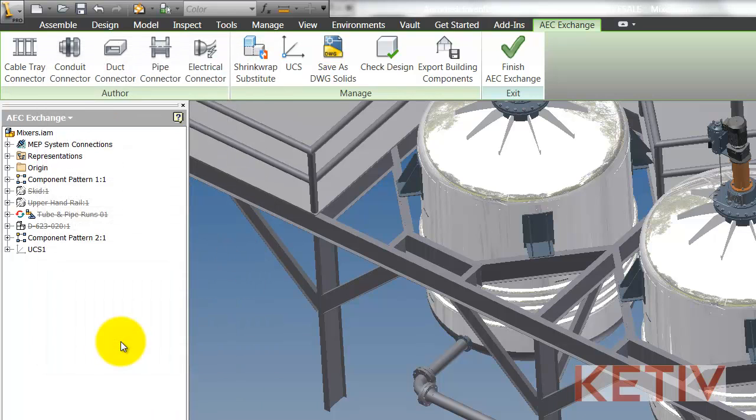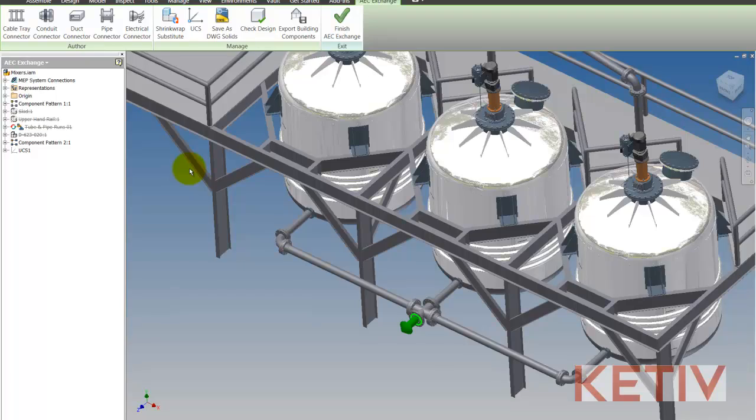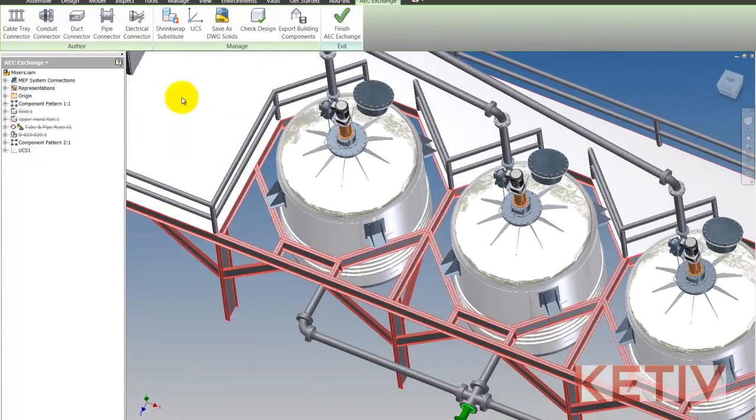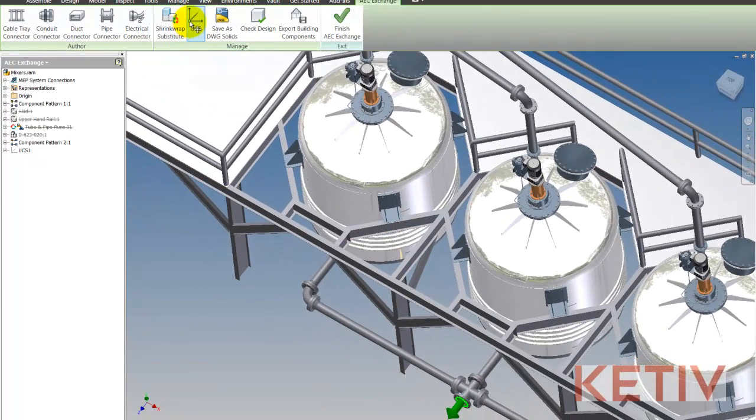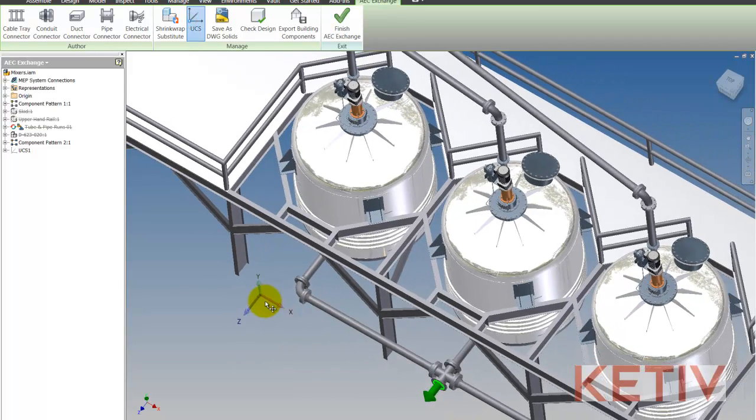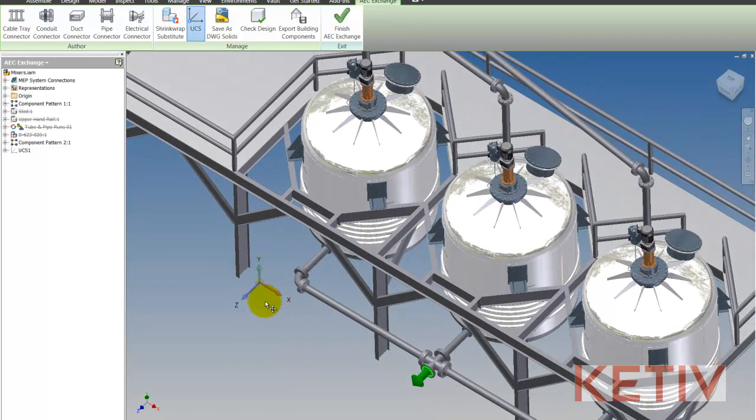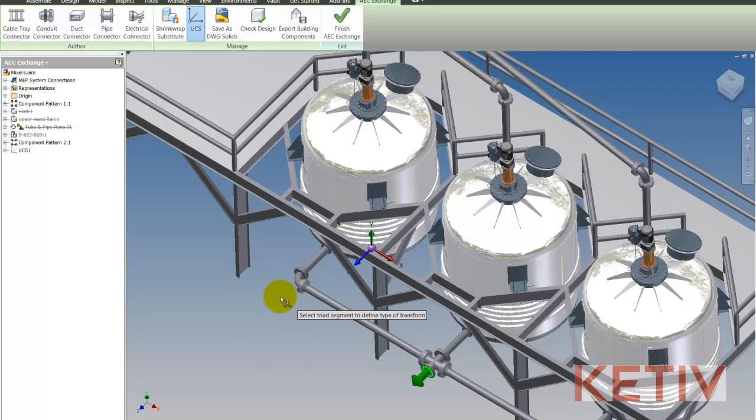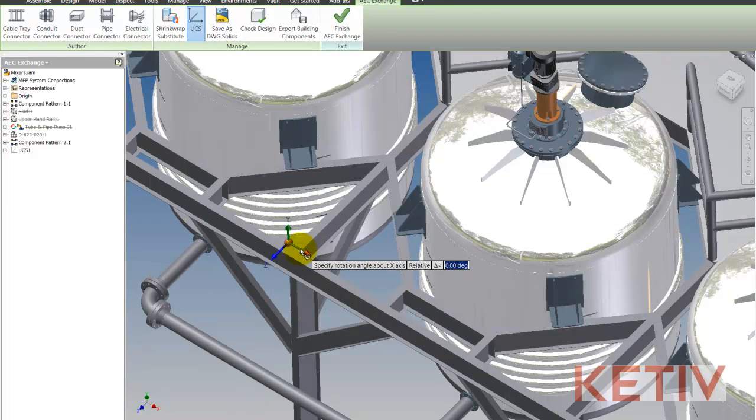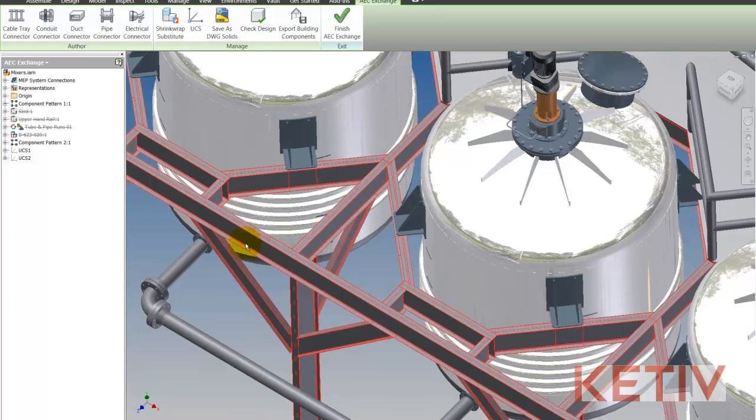Once that's created, I also can create a user coordinate system, or UCS, and what this does is ensure that these mixing tanks come in in the correct orientation when imported into Revit. I'll place this UCS at 0, 0, 0, and then I'm going to make sure that the Z axis is pointed up. This will ensure the correct orientation when imported into Revit.